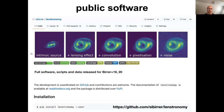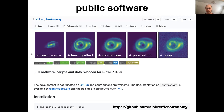My last point is advertising for public software. Lenstronomy is one of the software packages that I lead development on and is in active use by a wide community. It has now been taken in as part of the AstroPy affiliated packages. With that, I end and say thank you very much and look forward to the discussion questions.